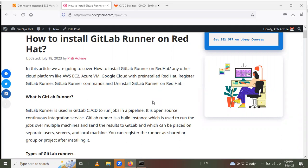Hello friends. In this session we are going to learn how to install GitLab Runner on Red Hat. We will cover topics like how to install GitLab Runner on Red Hat using cloud platforms like AWS EC2, Azure, or Google Cloud with pre-installed Red Hat. We'll also cover registering the GitLab Runner, GitLab Runner commands, and uninstalling GitLab Runner on Red Hat.